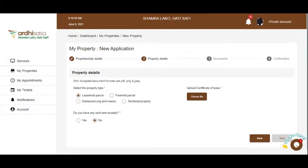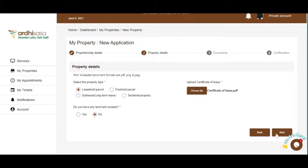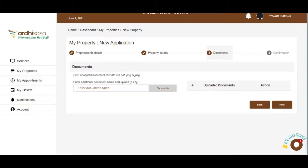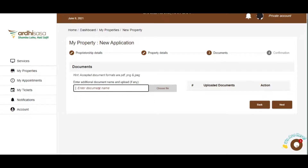Then upload a scanned copy of your original certificate of title or lease. The next page will allow you to add any additional documents that will support your claim. This is done by entering the name of the document to be uploaded in order to activate the Choose File button. This is not mandatory to fill. If you do not have any additional documents, click on Next.